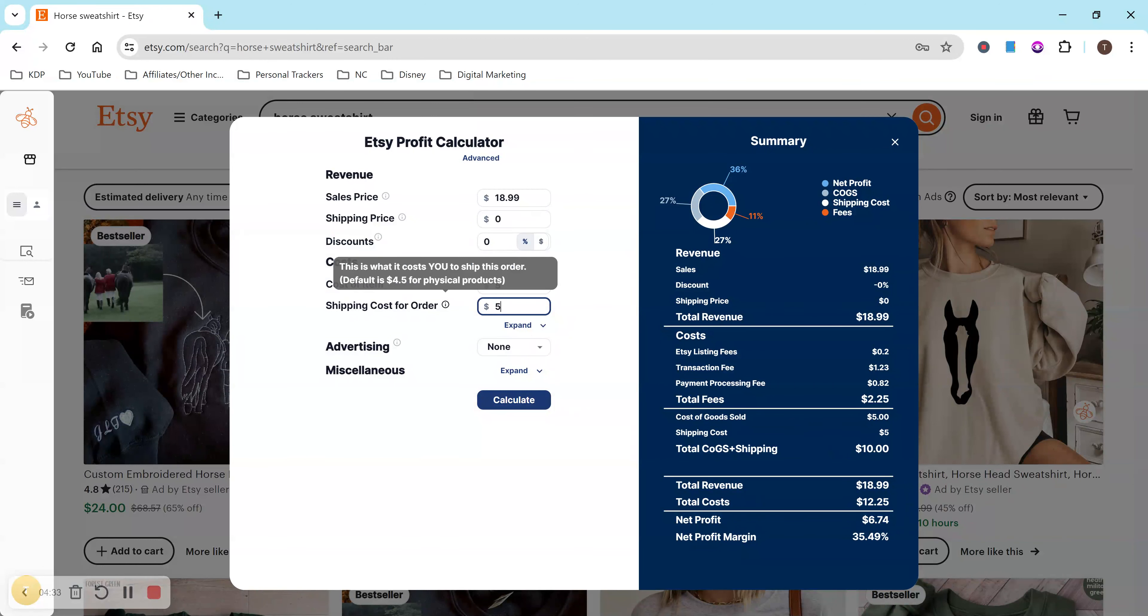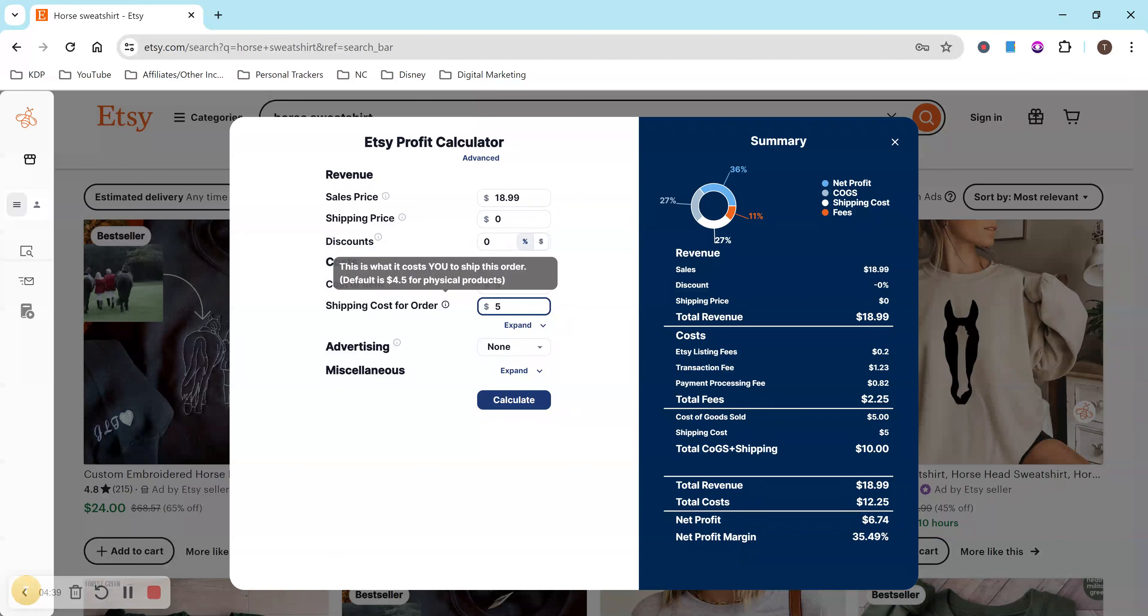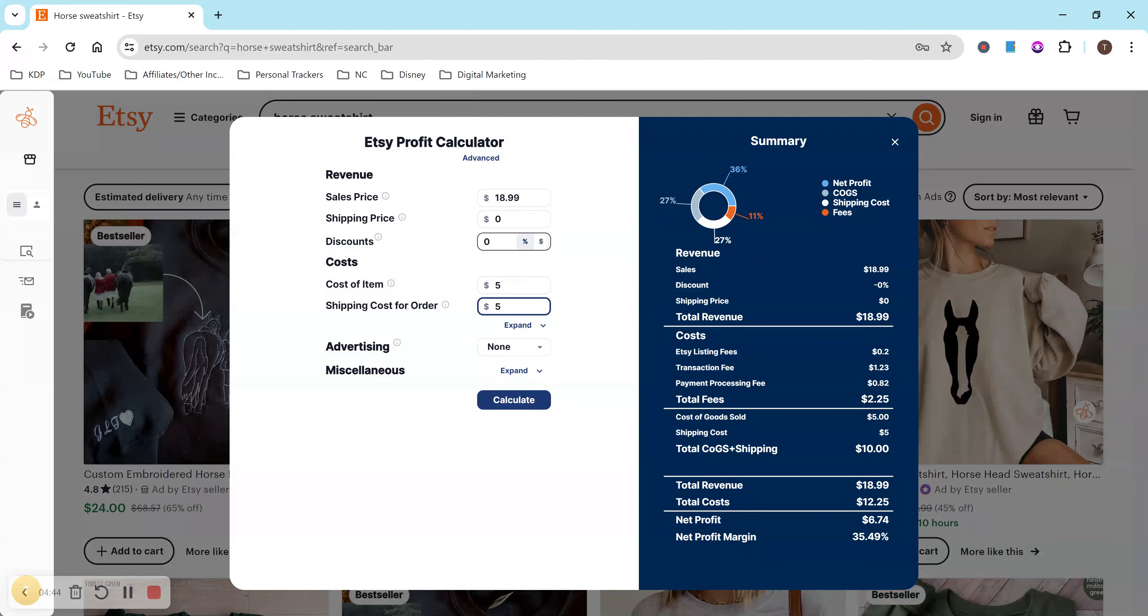So for example, this is what it costs you to ship the order. So if it's costing the customer and not you, then you don't have to include it. But if it's coming out of your own pocket, then definitely include it here.